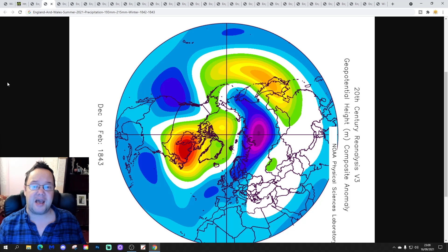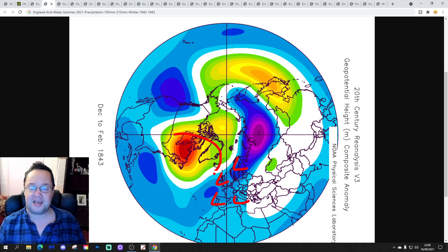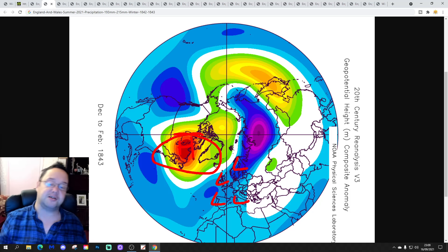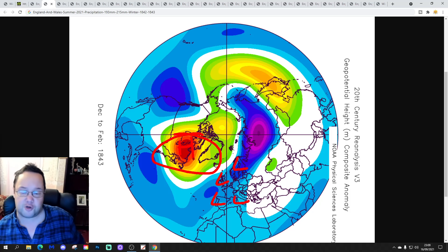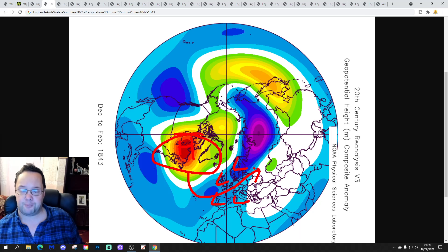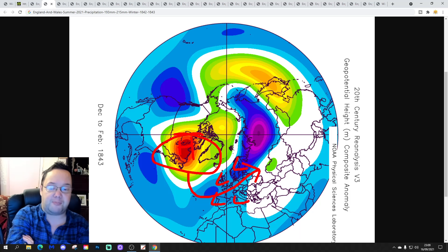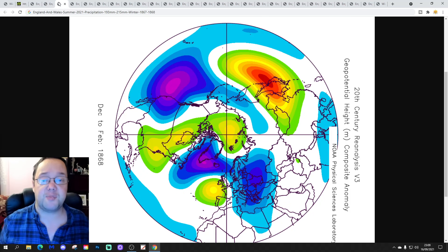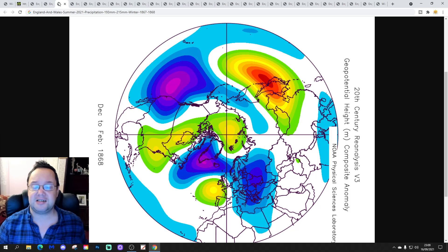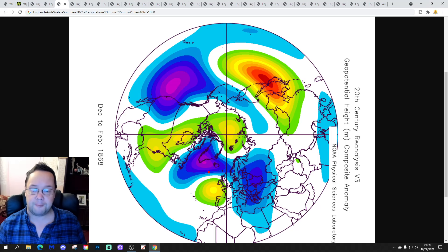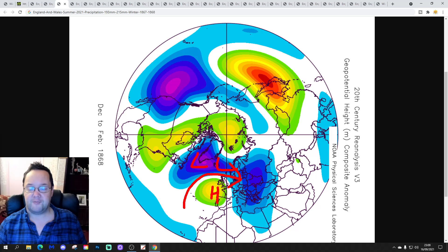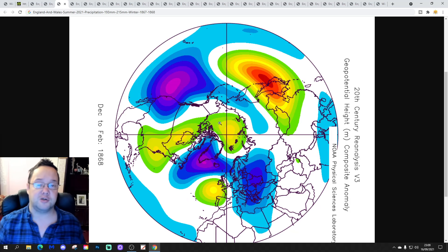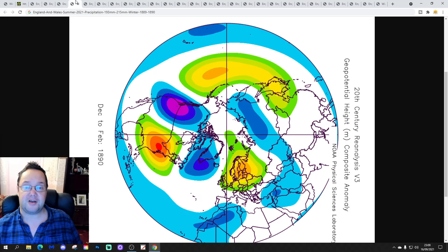Our next winter is 1842–1843, with lots of low pressure across northern and western Europe. The blocking is more towards the Canadian side of the Arctic and Greenland, which means overall it's probably not a particularly cold winter — winds off the Atlantic quite a bit — but there is potential for colder snaps. Then 1867–1868 is a mild and dry winter with low pressure to the north, high pressure to the southwest, and winds from a west-southwest direction — mild but drier.